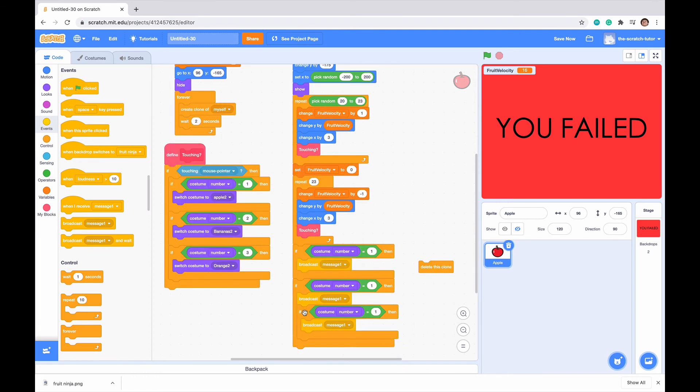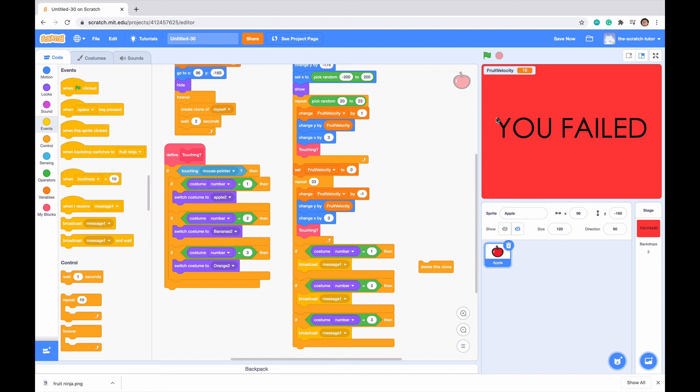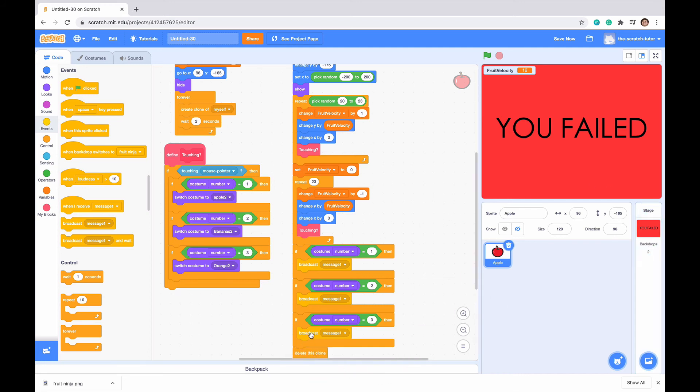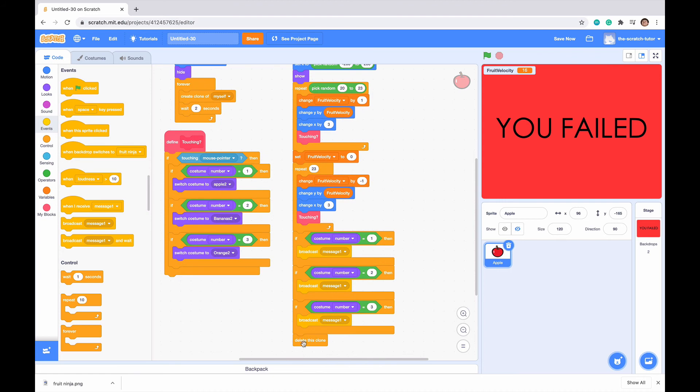Let me just scroll down quickly. Now, if our costume number is 2 or 3. So it's going to say, if we did not slice the apple, or we did not slice the banana, or we did not slice the orange, then we want to broadcast message 1. And then, at the bottom, we just want to drag delete this clone at the end.